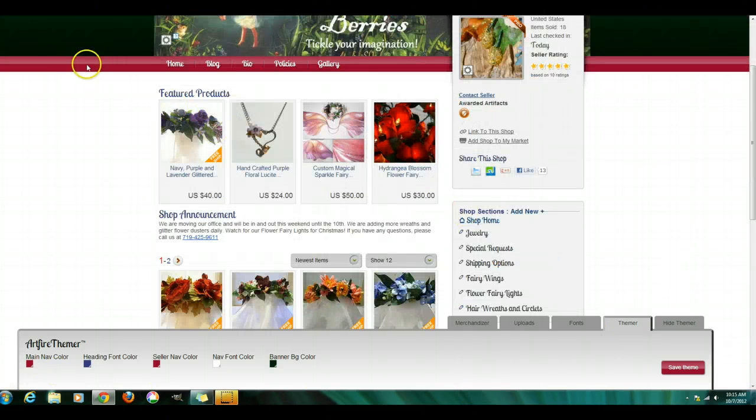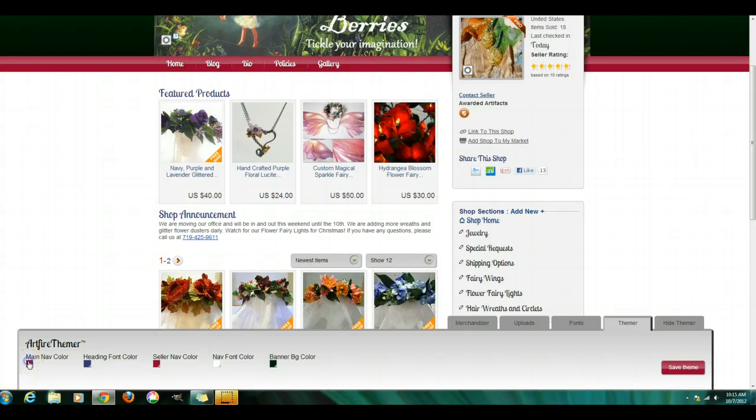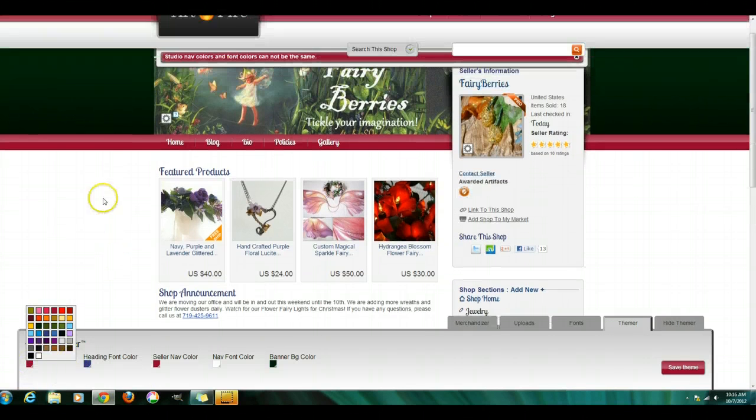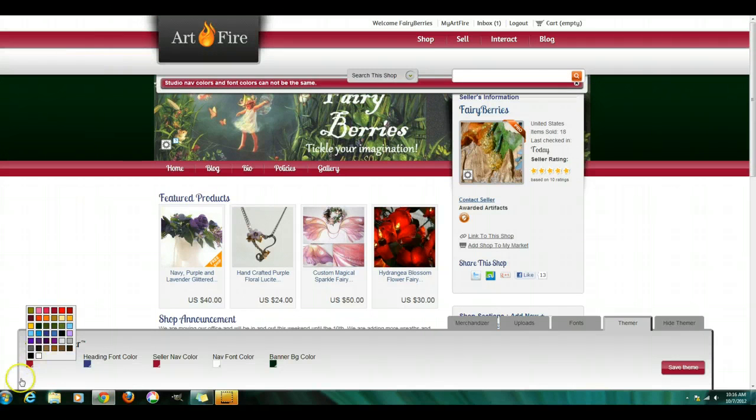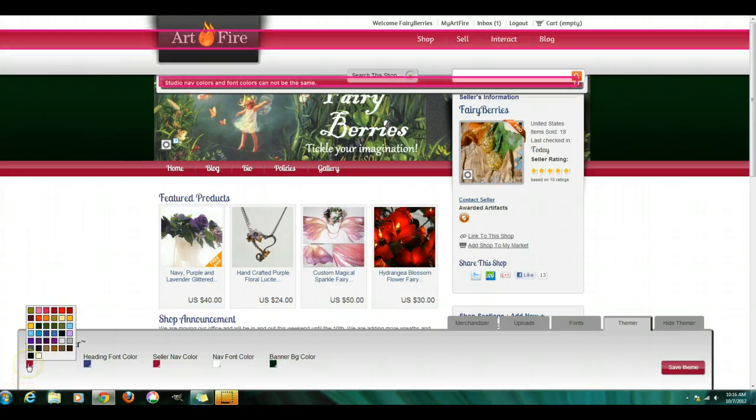So this bar up here is the main nav color and you'll see it highlight, or it's supposed to highlight. It's up here. There it is right there.